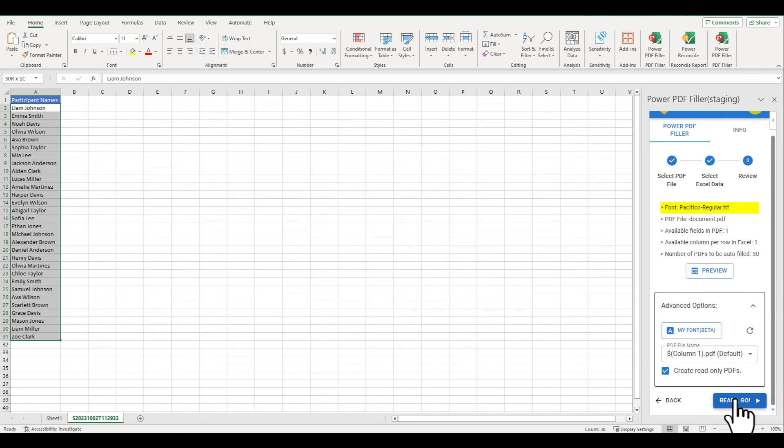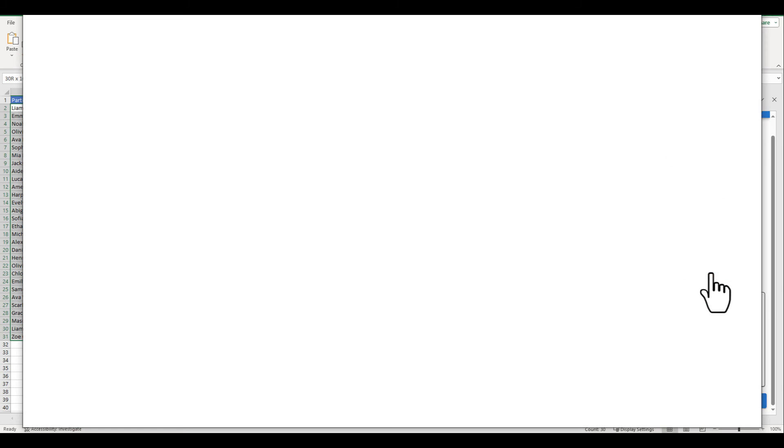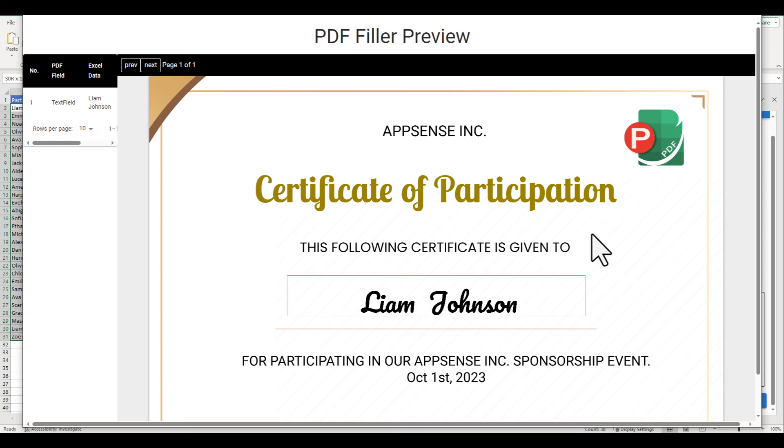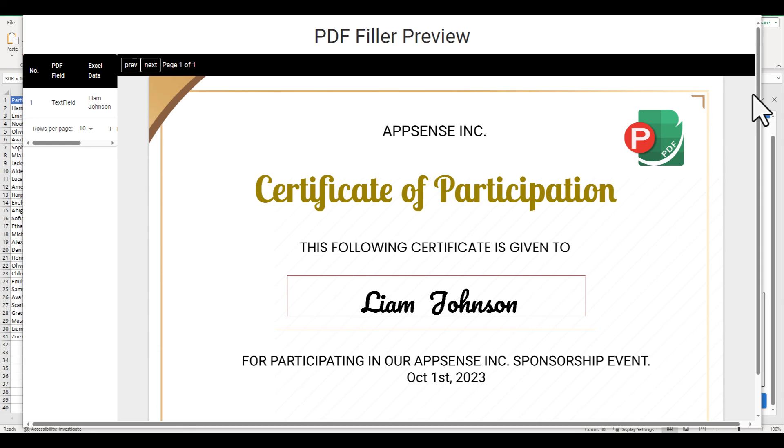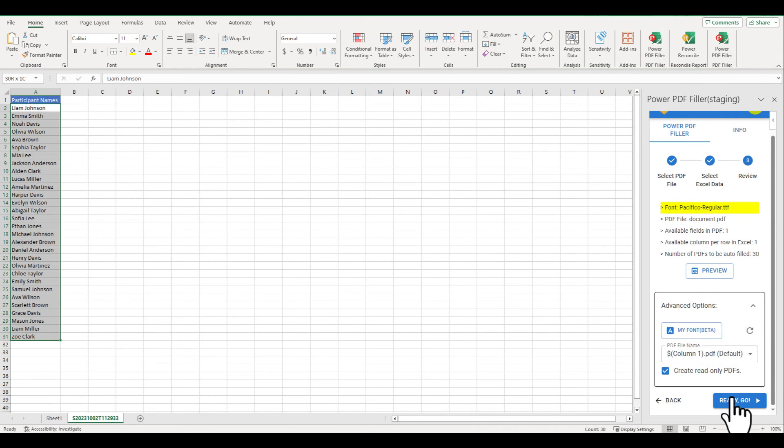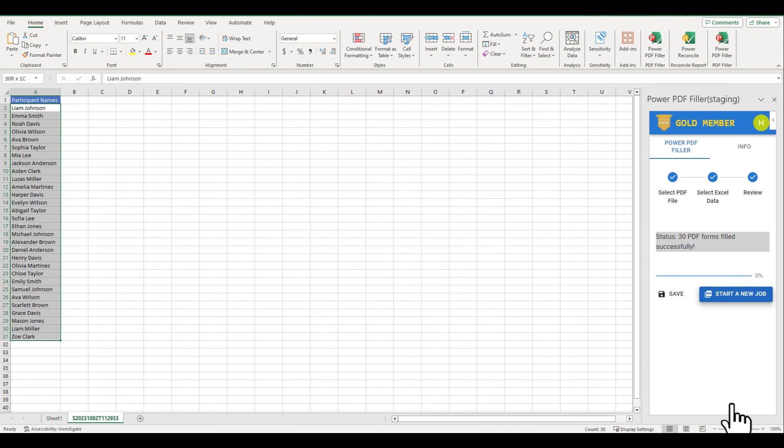Click Preview to see how the name appears with the new font you've selected. Once everything looks great, click Ready Go.